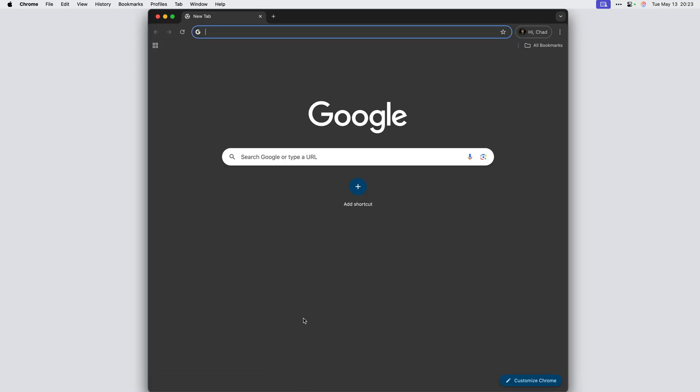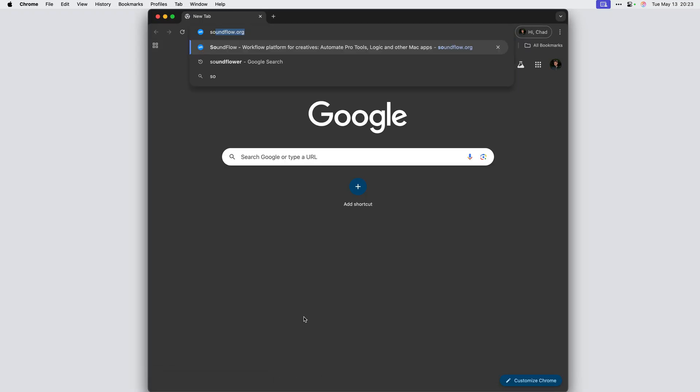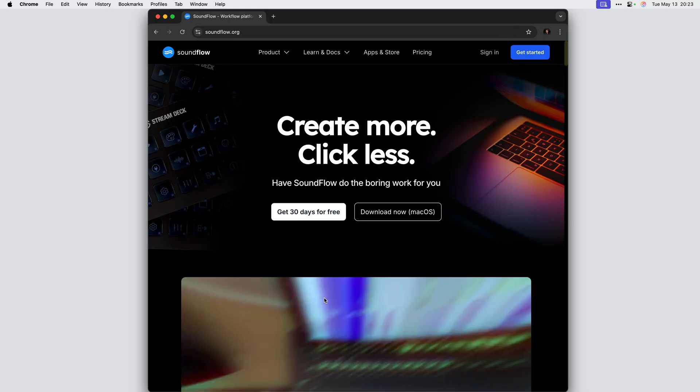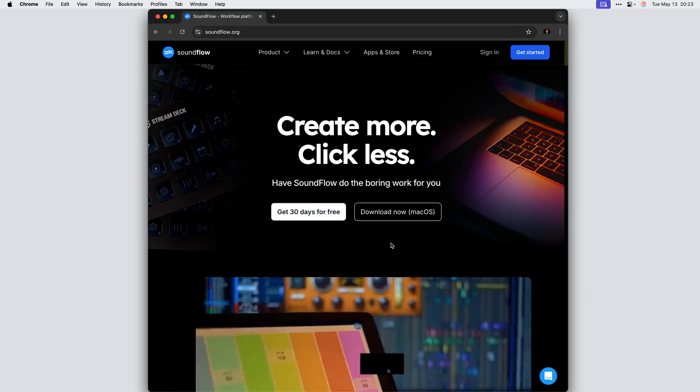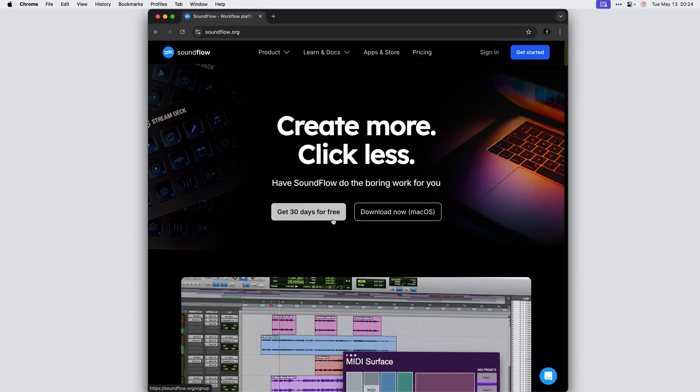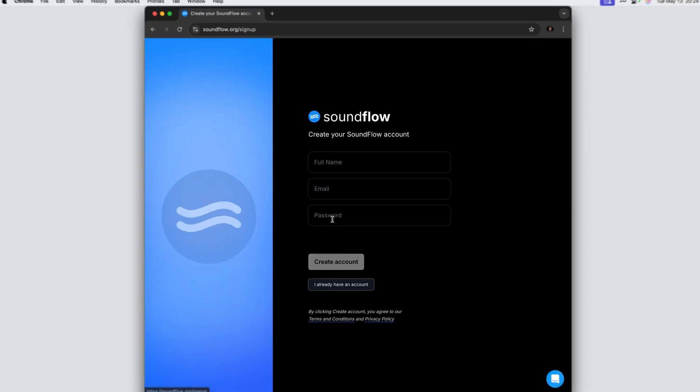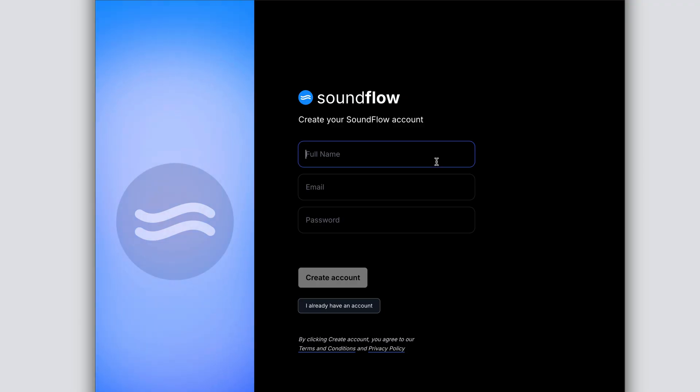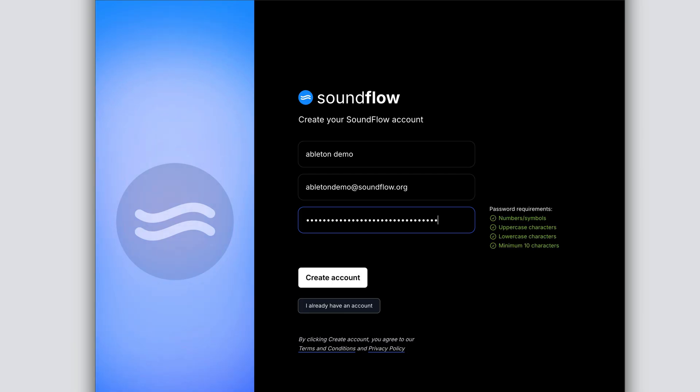The first step is to go to soundflow.org in your browser. Then click the white button that says get 30 days for free. On this signup page, enter your name, followed by the email address that you want to use with Soundflow, and of course, choose a strong password for your account. Then click create account.